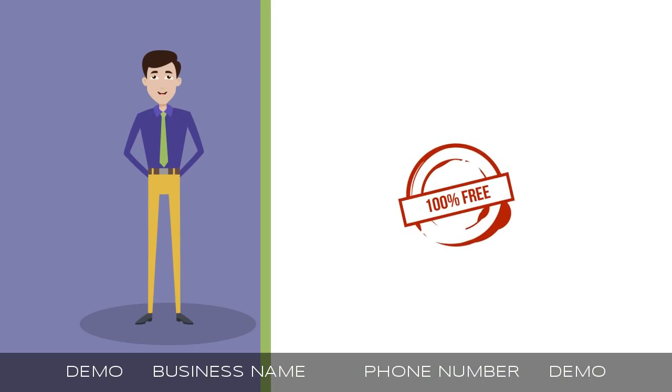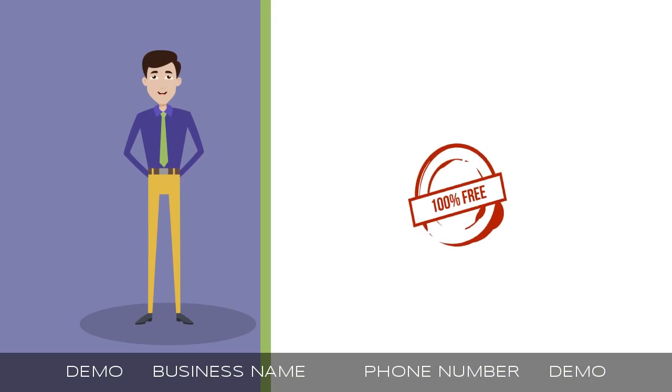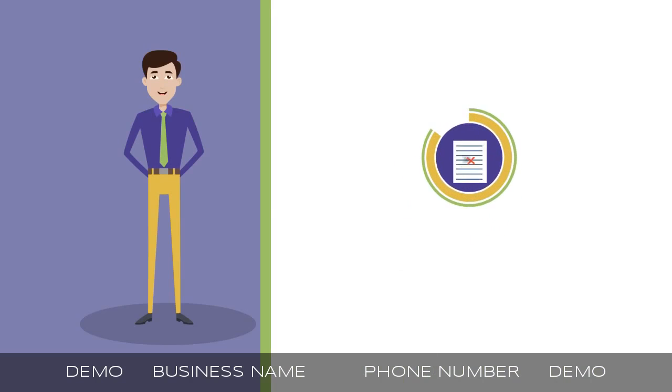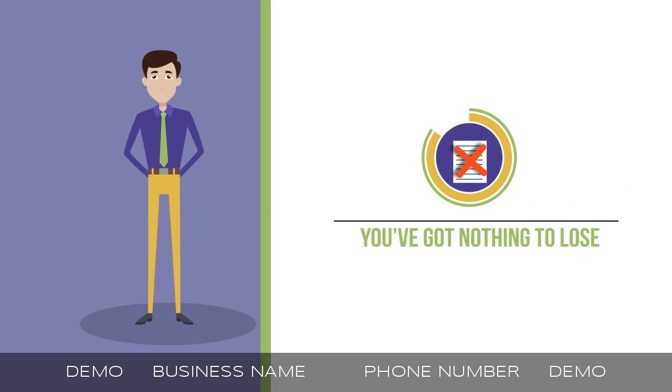Why not get in touch for your 100% free, no obligations quote today? You've got nothing to lose, only everything to gain.